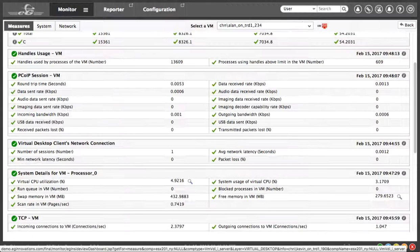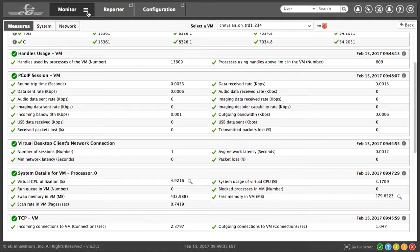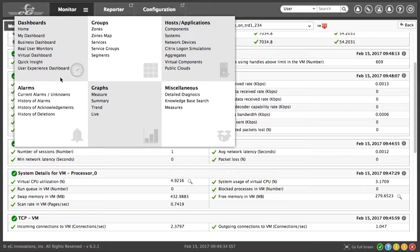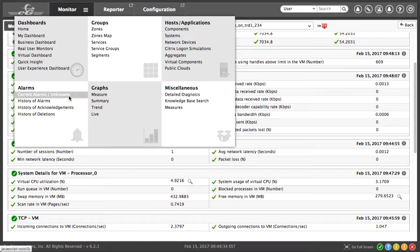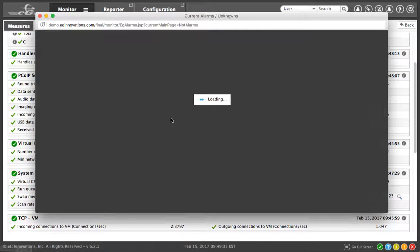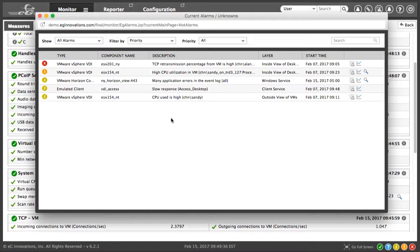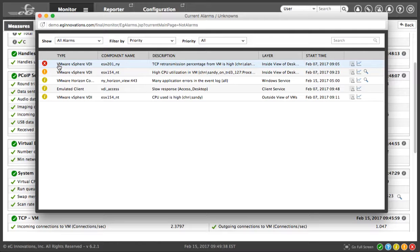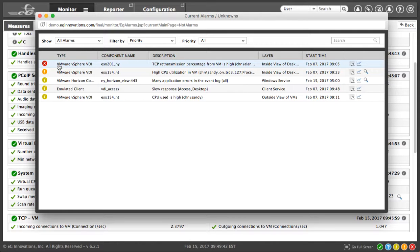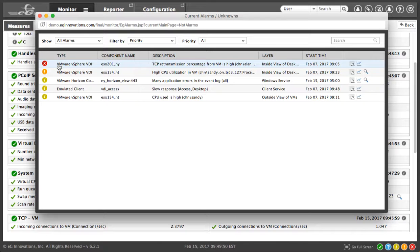So in a few short minutes, we immediately got actionable information about a critical issue with VMware Horizon, saw the user impact, where in the end-to-end service topology the issue was, and what layer of the various components were having major or minor issues as a result of this root cause.